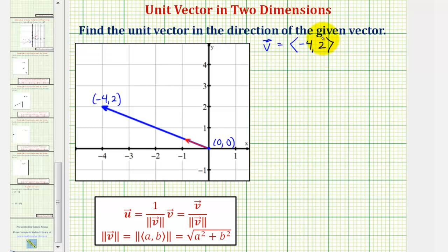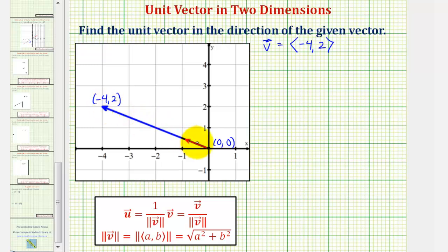Our goal here is to find the unit vector in the same direction as vector v, which would be this small red vector here that has a magnitude or length of one. So to find this unit vector, we'll find the magnitude or length of this blue vector, then multiply vector v by one over the magnitude, or take vector v and divide by the magnitude.